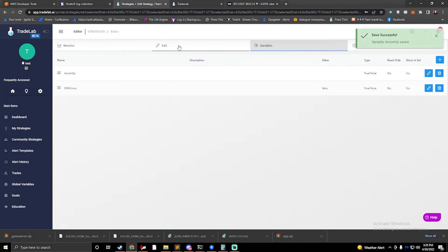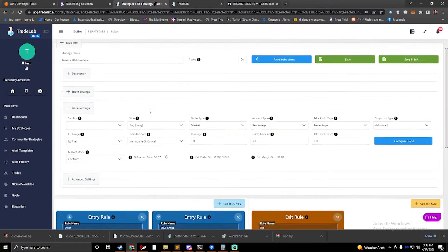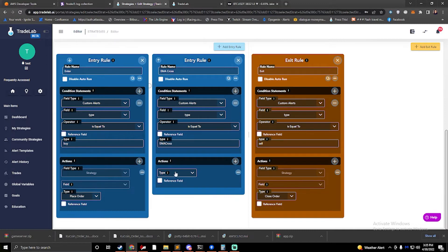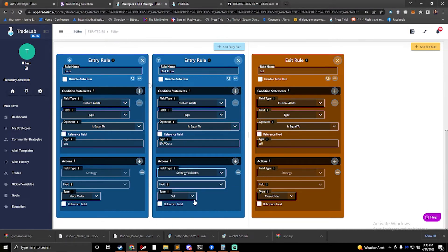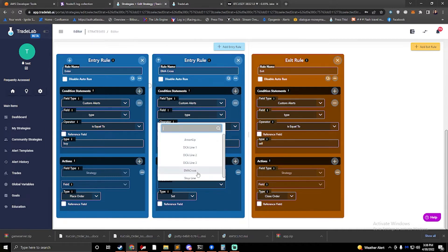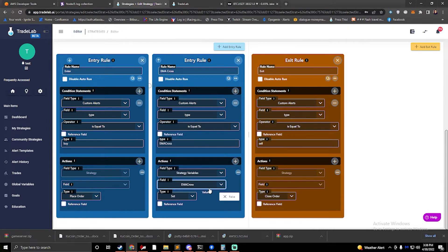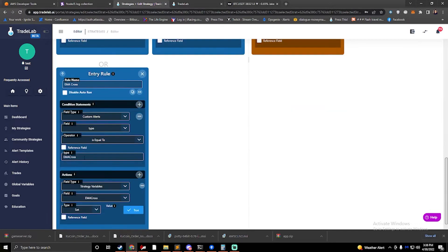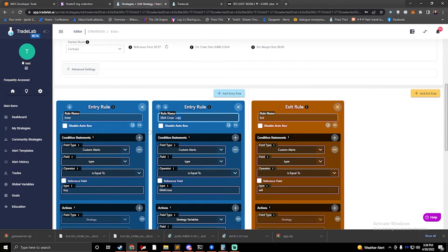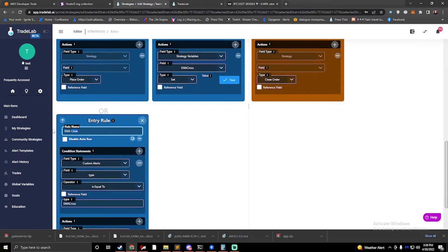We're going to set these two up and hop over to edit. Now that both variables are set up as true/false, I can come into my action. This rule is looking for an EMA alert, so for my action I'm going to set my strategy variable — the EMA cross strategy variable — to true. Now it's crossed; now I know it's true. I can also click this clone button, which makes a duplicate rule. I'll take the clone and name it 'Aroon up,' and this is going to be for Aroon up as well.